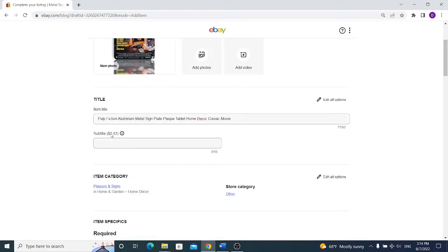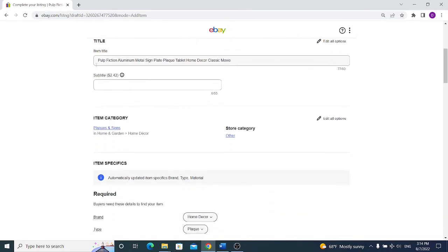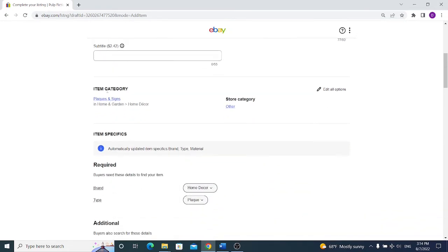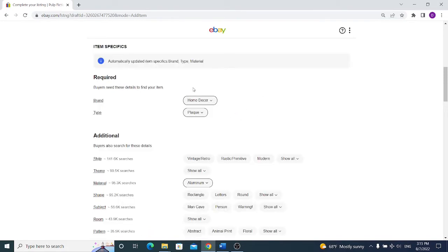Next we have subtitle but as you can see it costs you to use it. I don't recommend to use it for a new seller. If you will find a hot item in the future you can use this option, for now you can skip it, it's totally optional. For the item category, eBay suggested and selected the item category for you based on your keywords you have written in the title. If you have already purchased a store you will see that you can select a store category. If you're a very new seller you won't see this option at all.